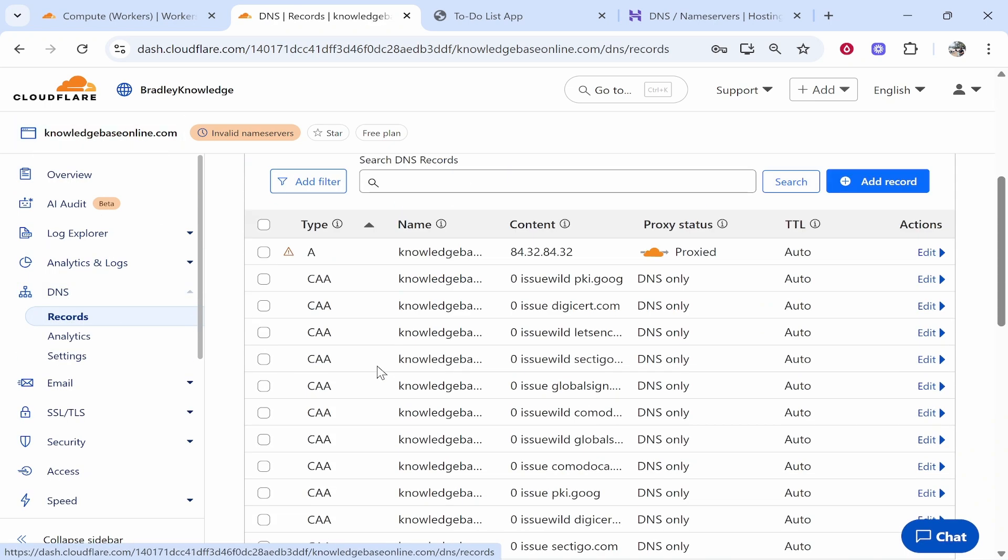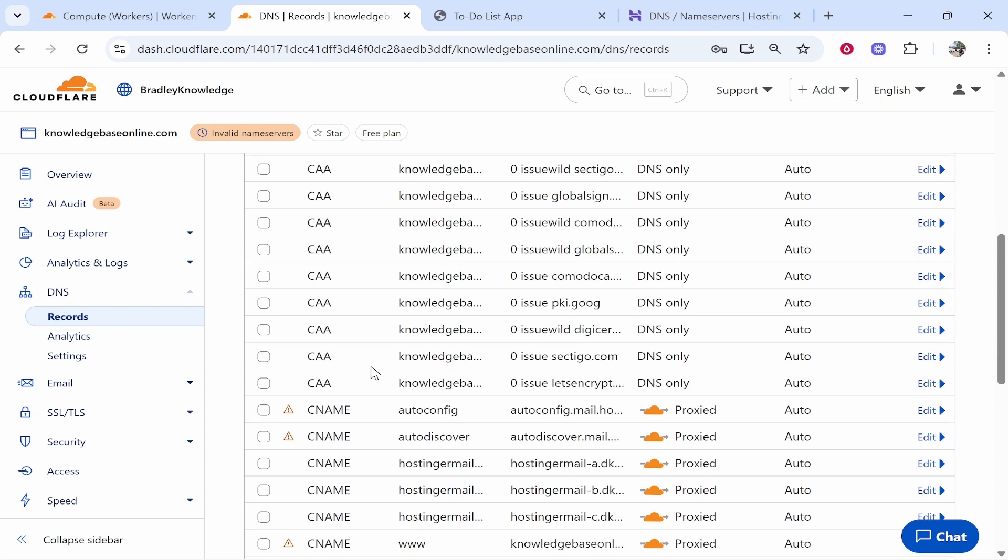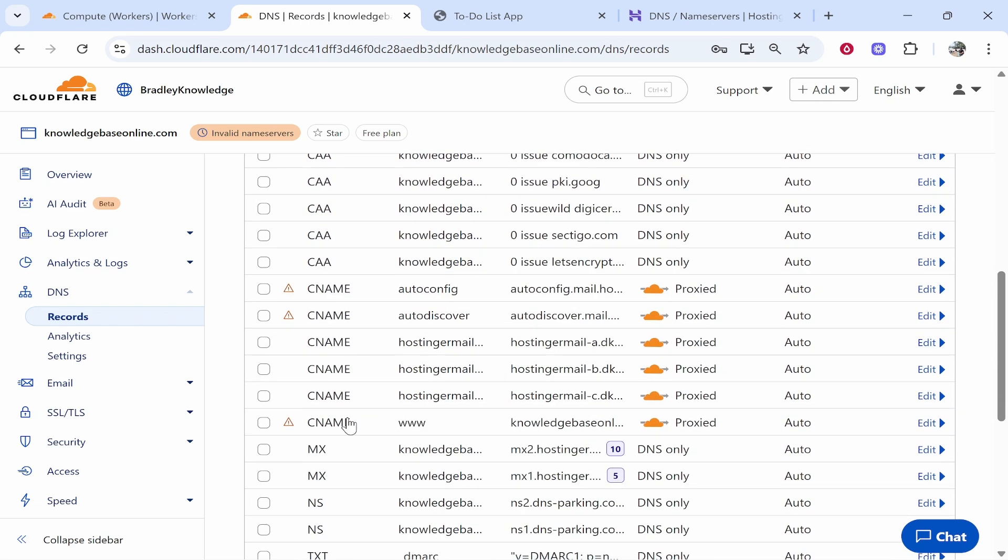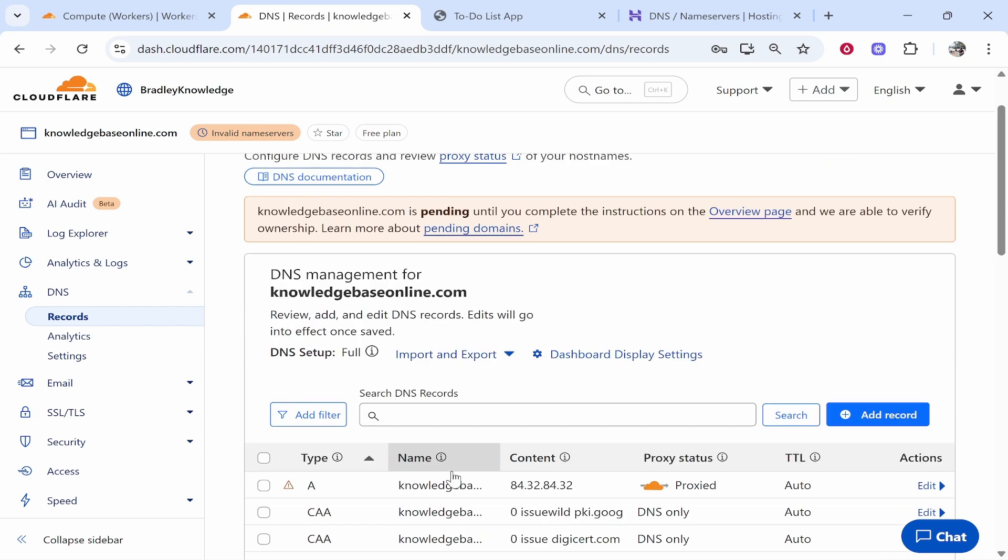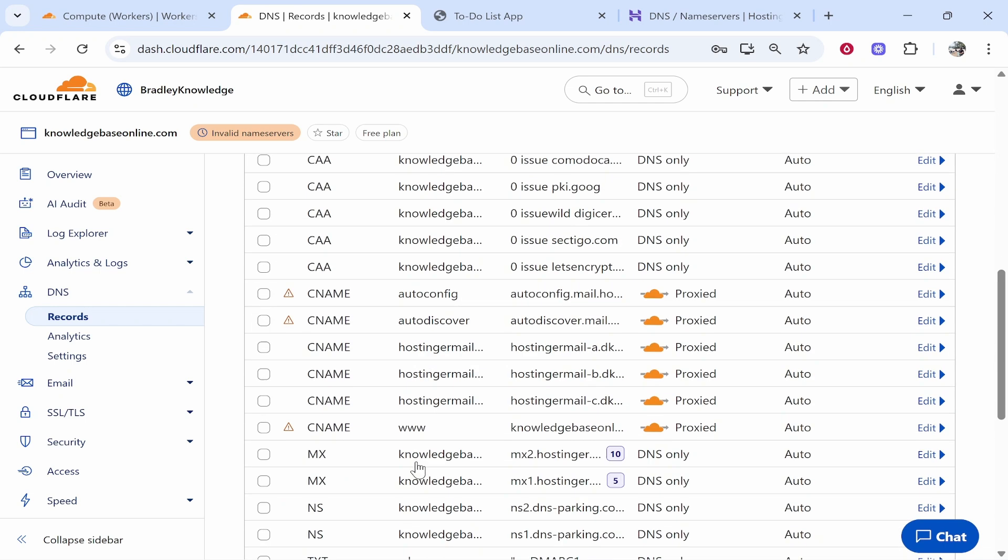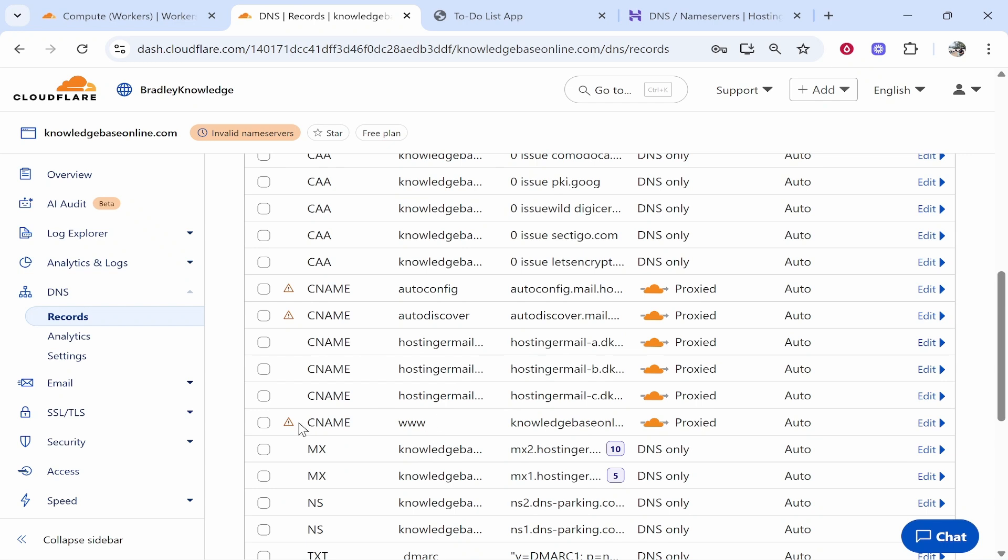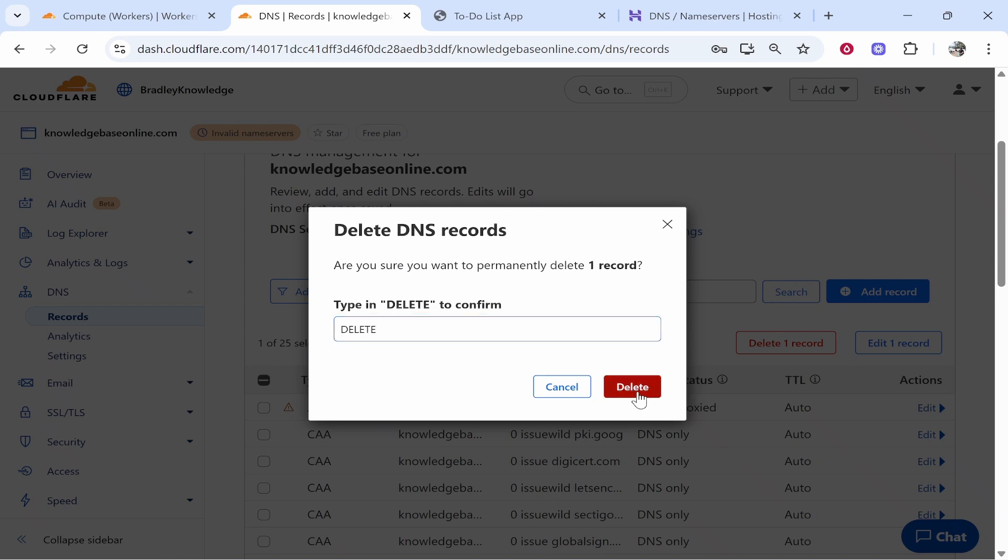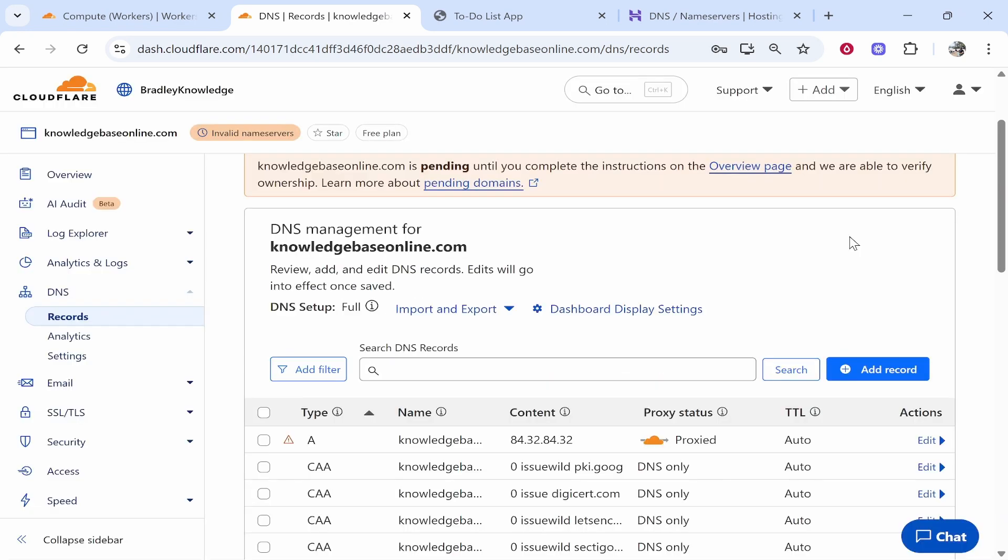In DNS what you need to do now is add two CNAME records. Now if you scroll down here you've probably got a CNAME record which is going to another URL that you don't want it to go to. I can guarantee this will be here. So look for the already existing CNAME record with the name www. Click on the checkbox, scroll up and delete this record. We'll just type in delete here and we'll make sure that has gone. Now we can go ahead and add two DNS records here.